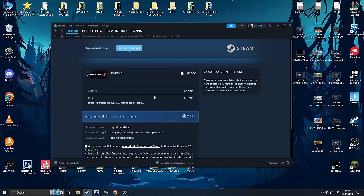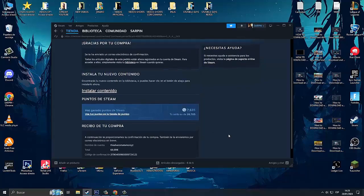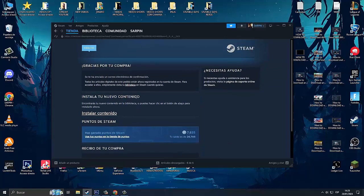Buy for me, and now we are going to put our account here and we are going to process our payment. Once we have processed our payment, we accept the terms and click on buy. Here it is already being processed.